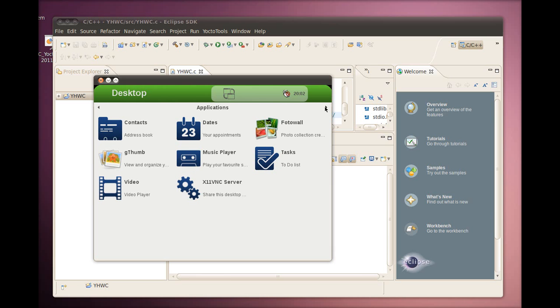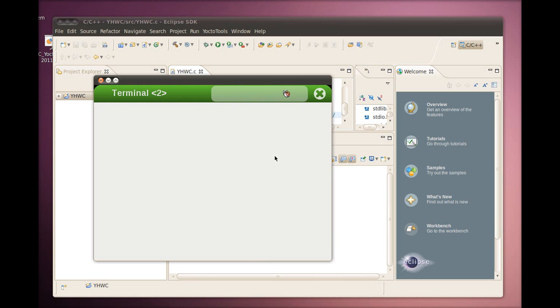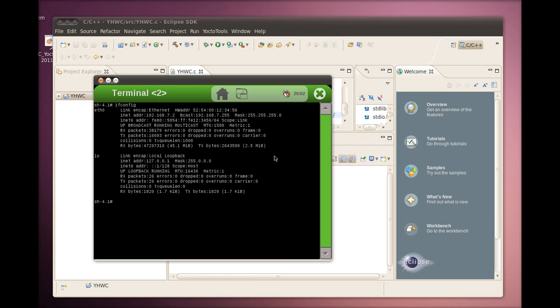OK, QEMU is now up. Let's note down its IP address for later use by bringing up a terminal and putting in the ifconfig command.